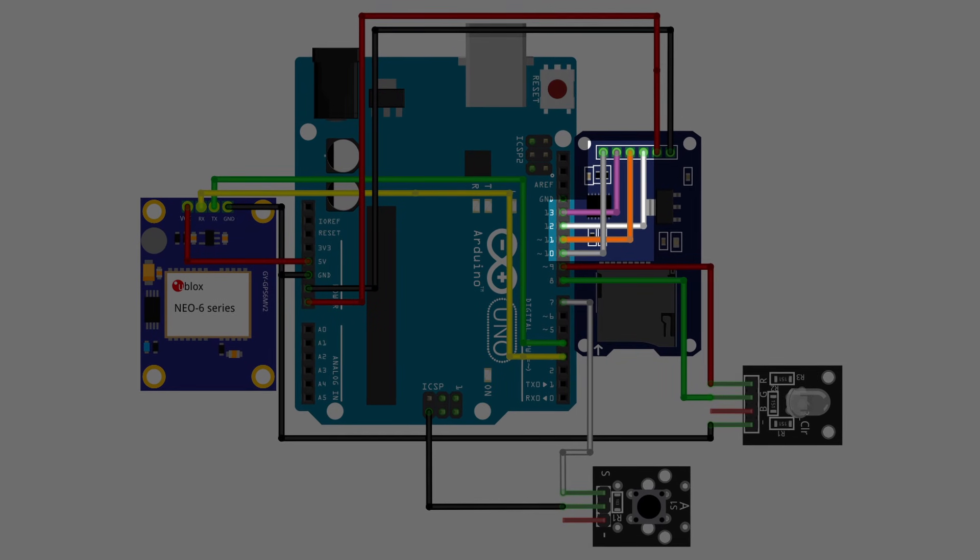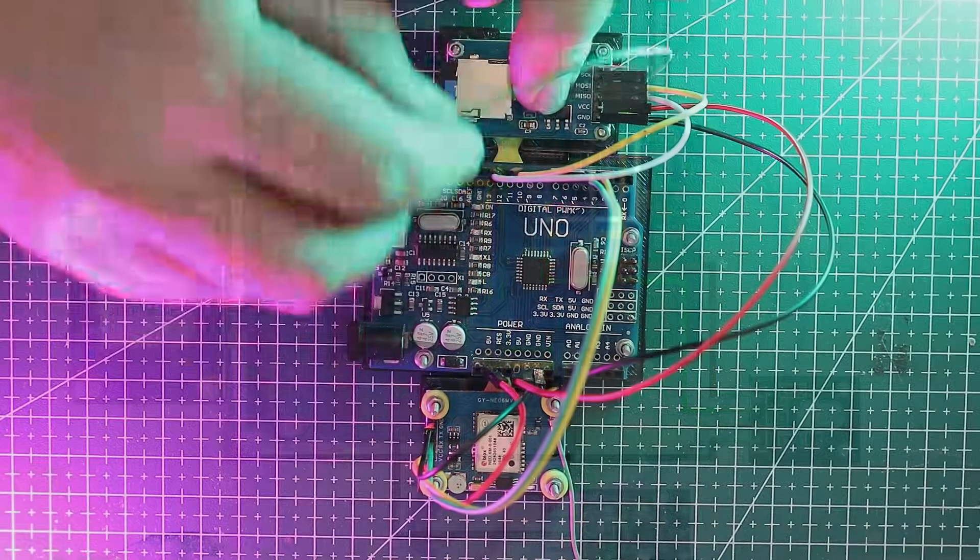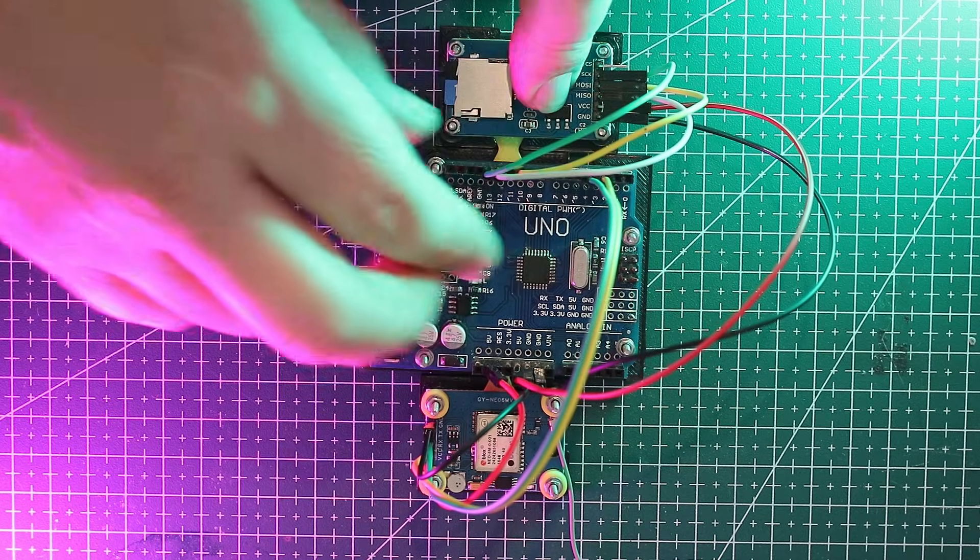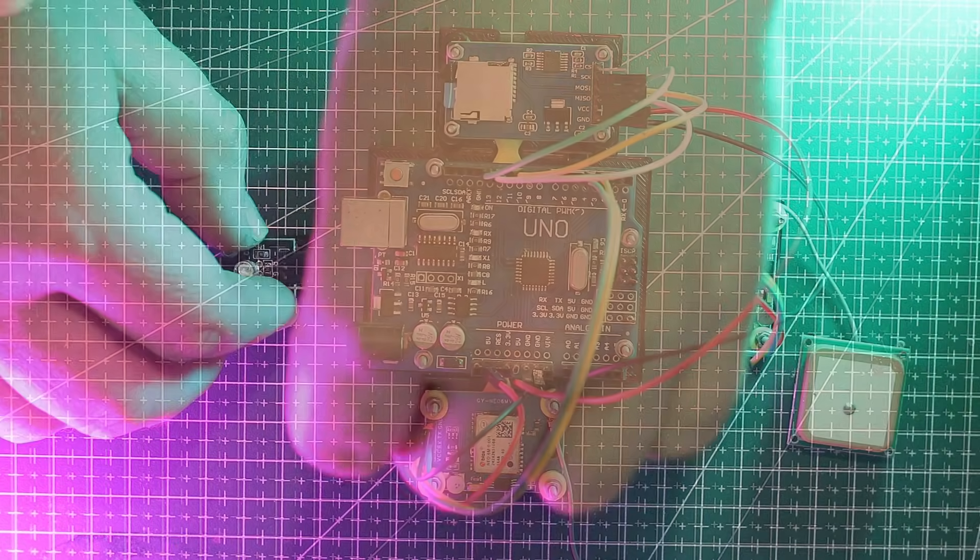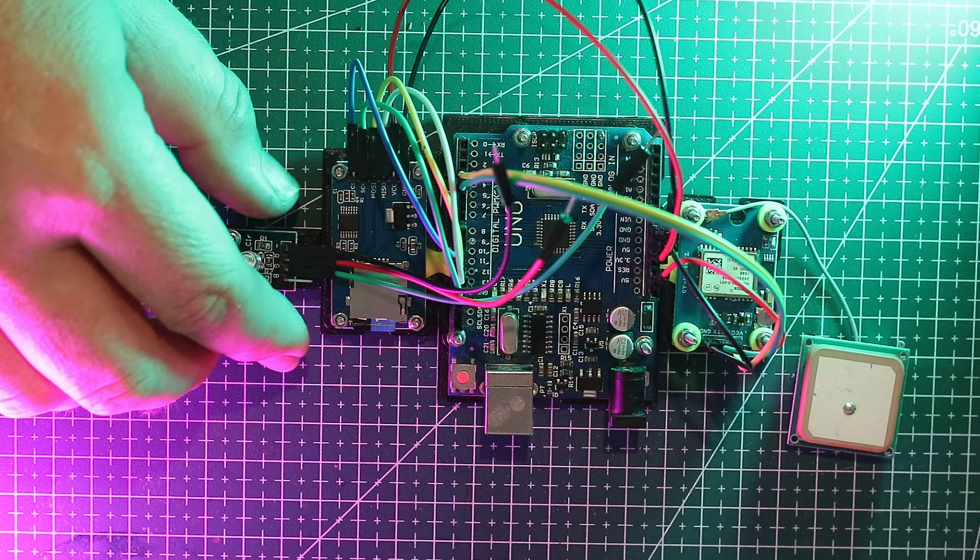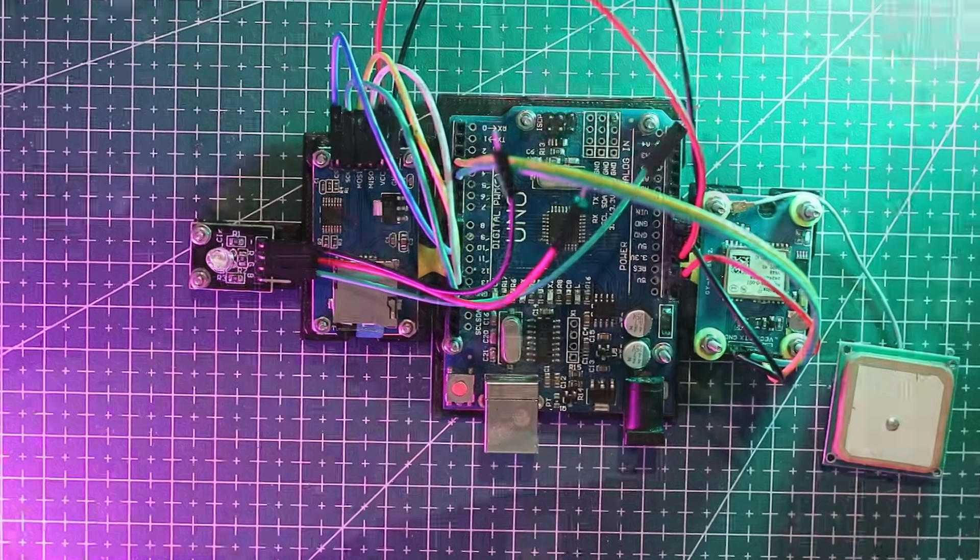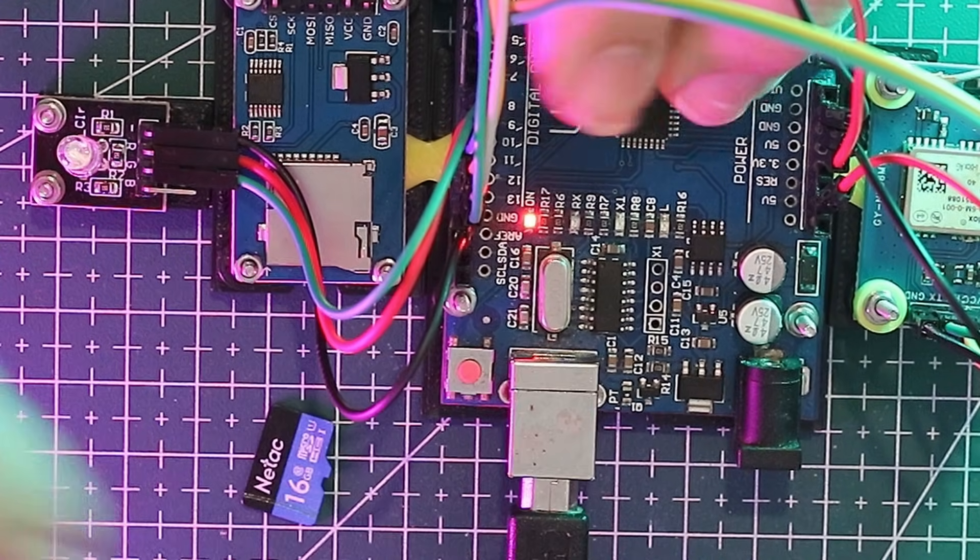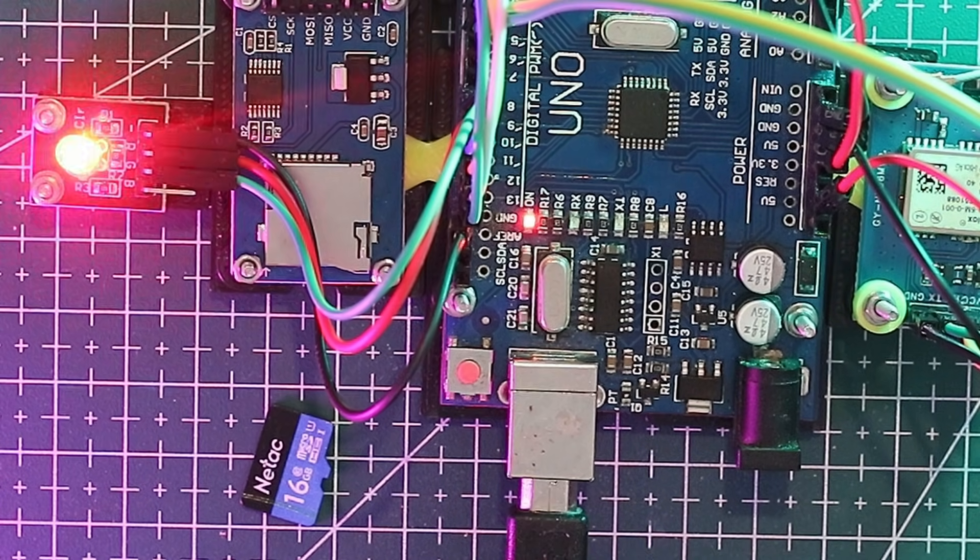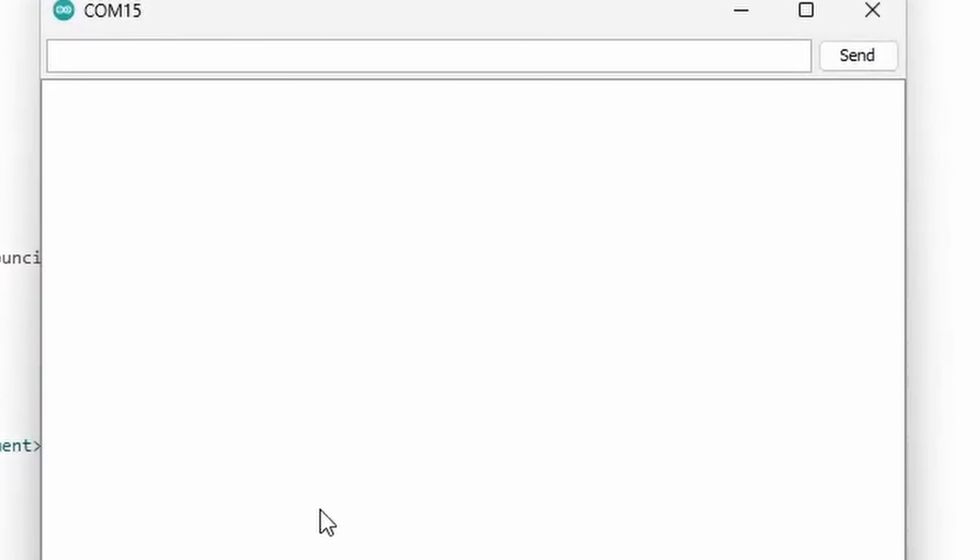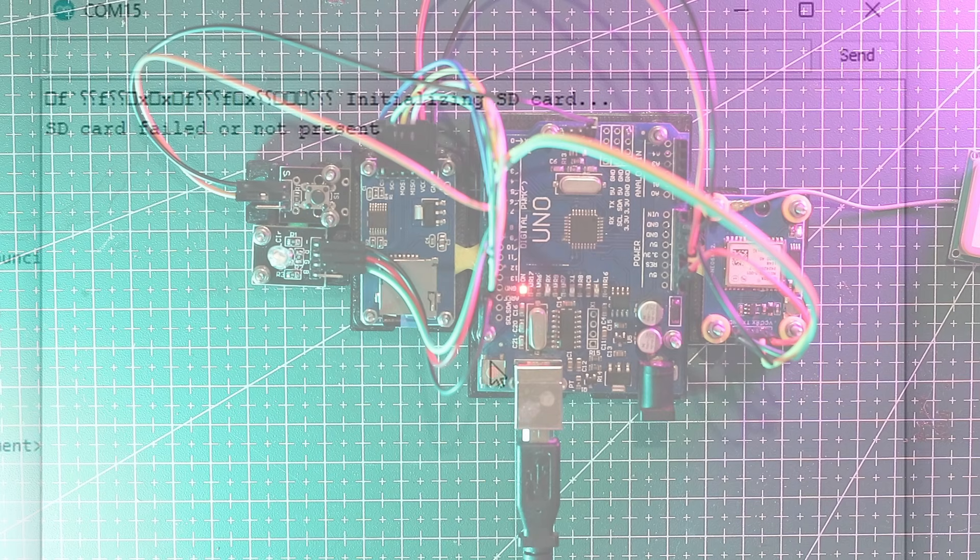To test the SD card reader our full sketch includes a check to see if the card is ready. To show us the result we'll use the KY016 RGB LED. If it flashes red that means there's something wrong with the card reader. Let's test it by removing the card and powering up. Here we can see the LED flashing red quickly letting us know the reader isn't working. The console will also print an error message.